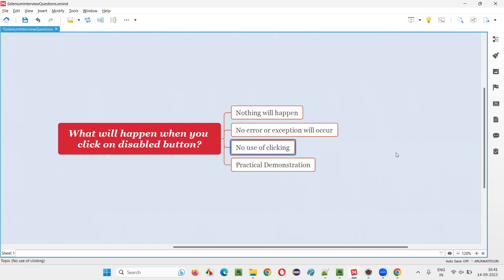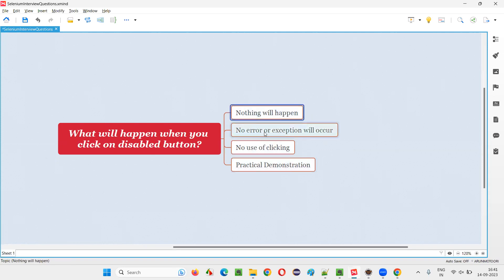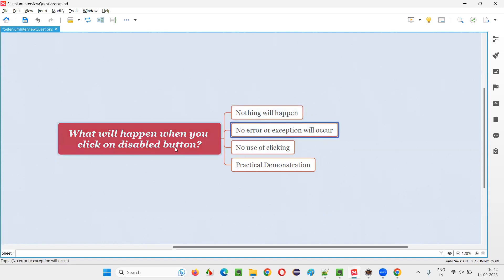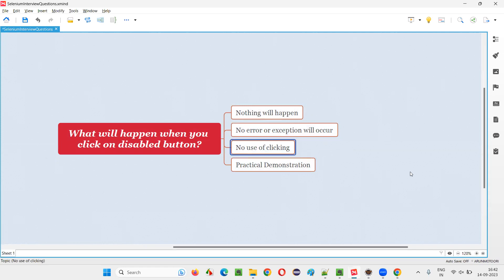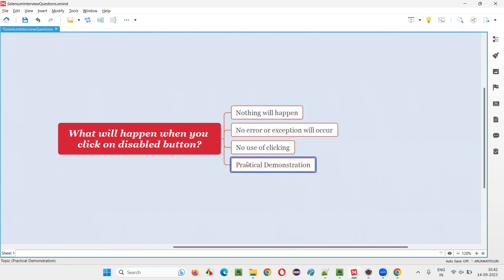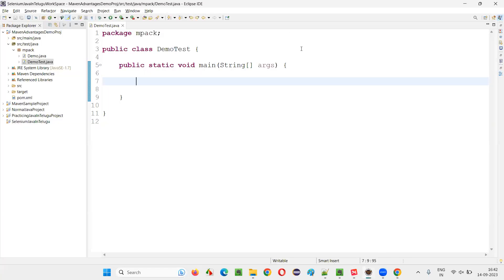It is unnecessary waste of time, but on the other end, even though there is no use of clicking on that disabled button, Selenium is not going to give you any error or exception. So no use of clicking, nothing will happen. No error or exception will occur.